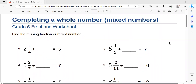Hello students. In this video, I'm going to discuss mathematics grade 5 topics about completing a whole number, especially mixed numbers. Let me start with number one. We are going to find the missing fraction or mixed number.